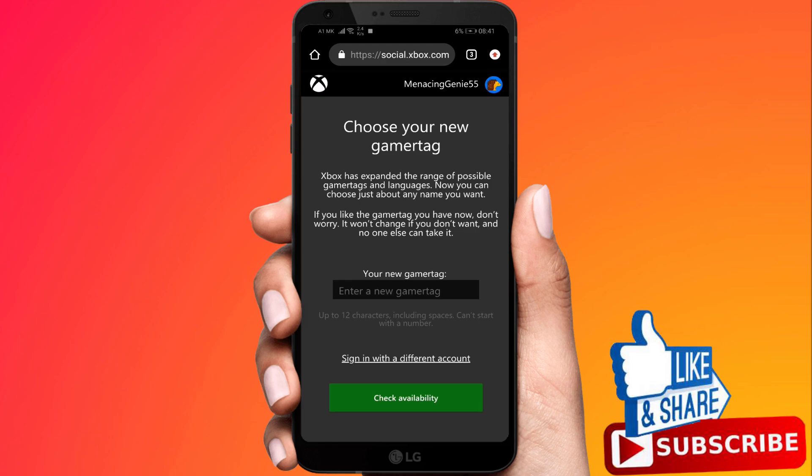Once you've logged in it'll bring you to this page where you can go ahead and type in your new Gamer Tag. If it's available it will change right here.